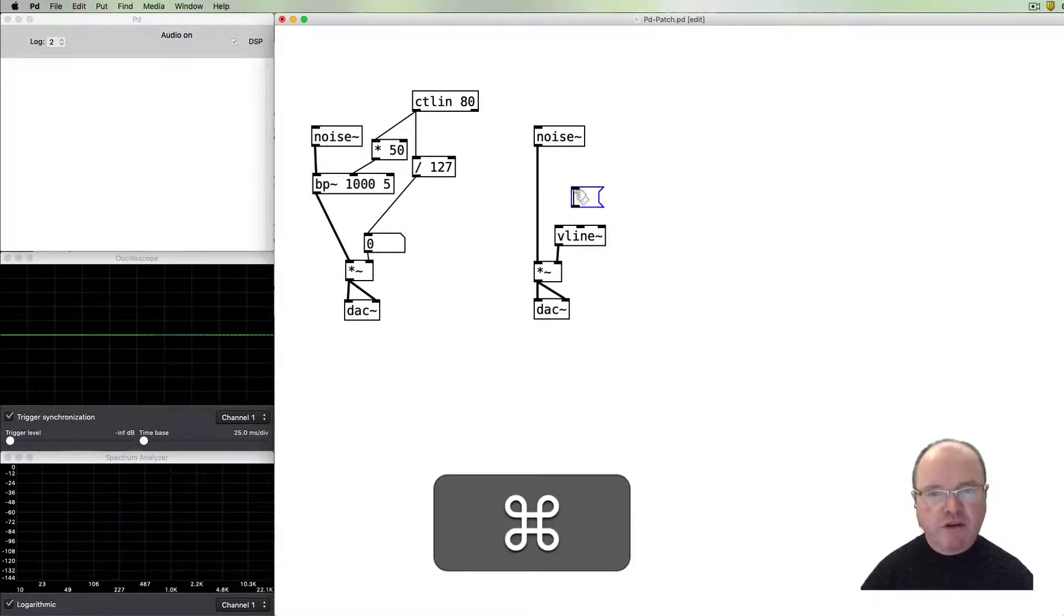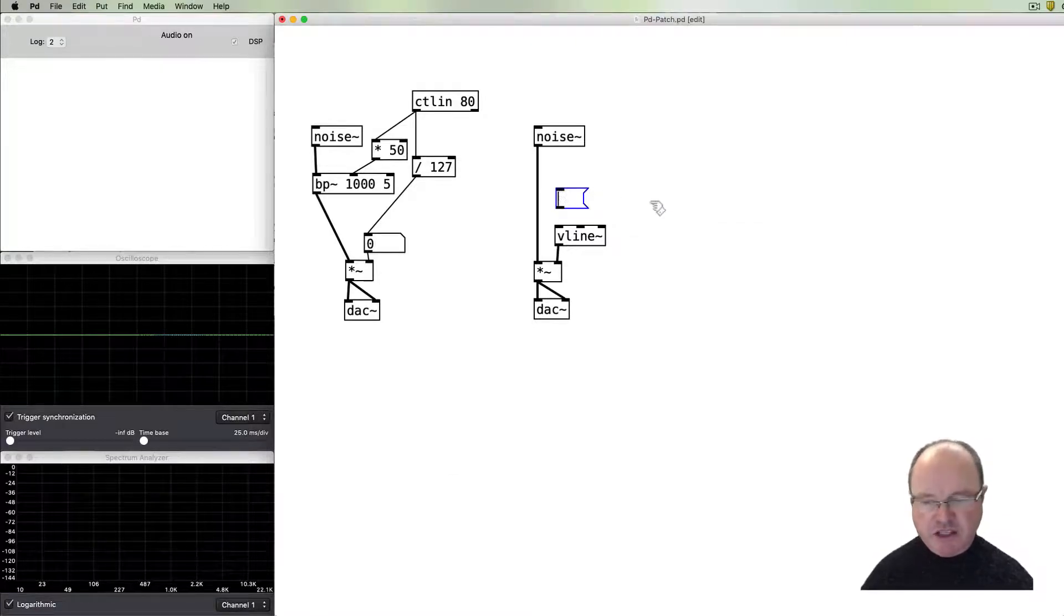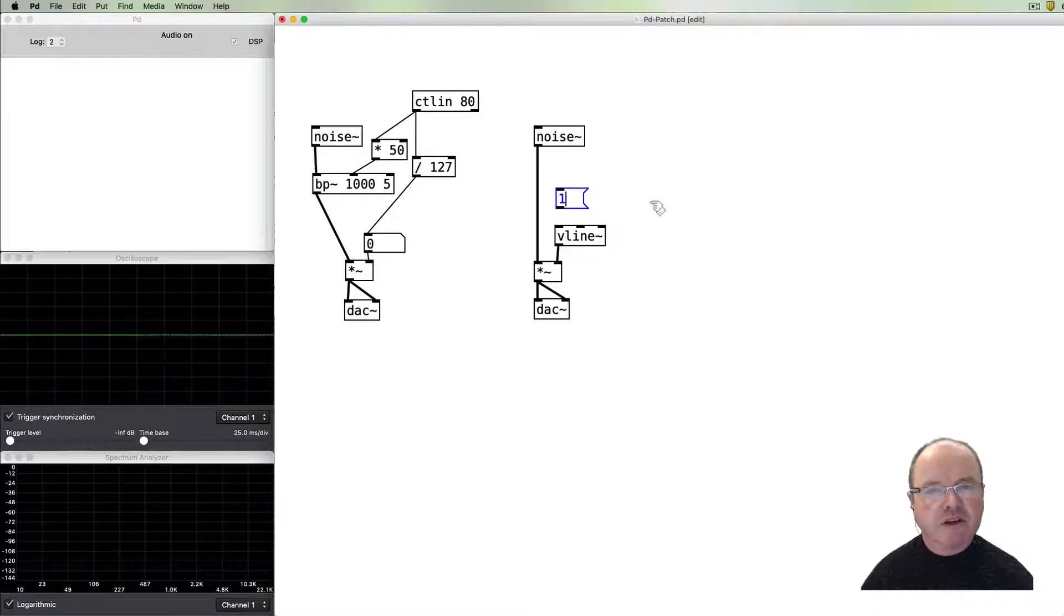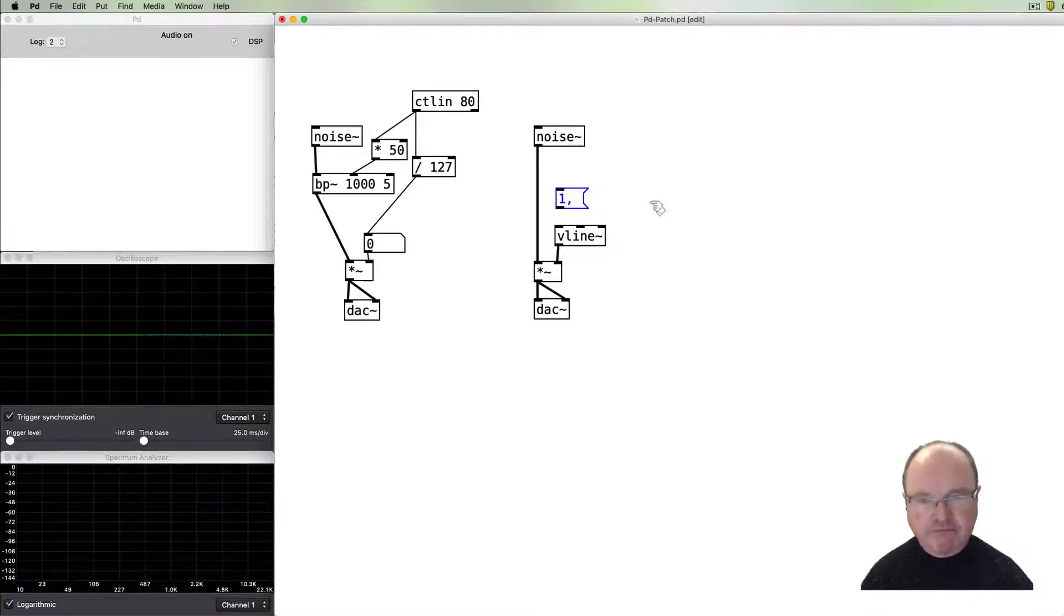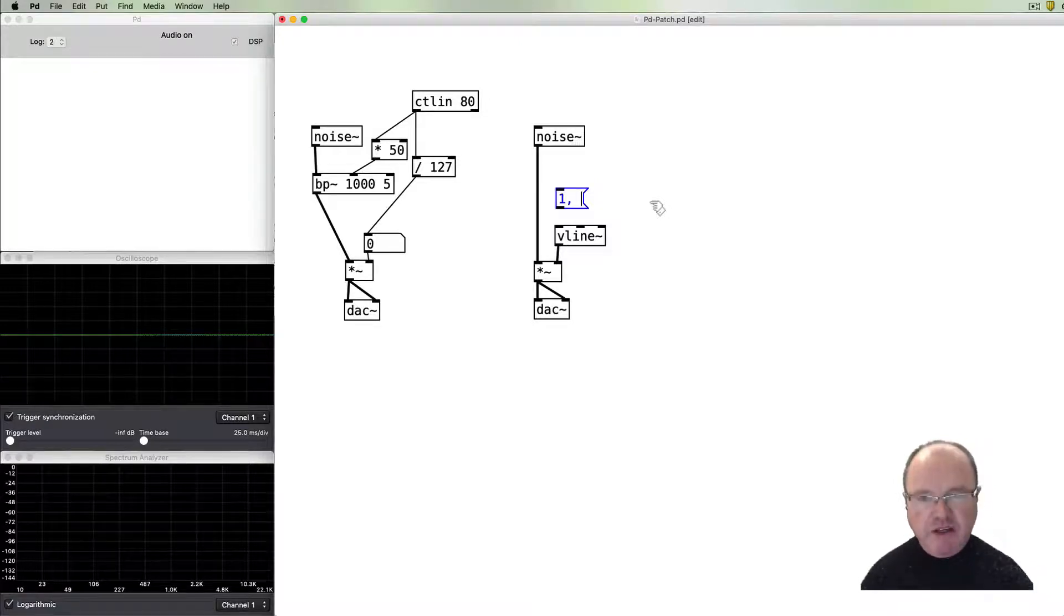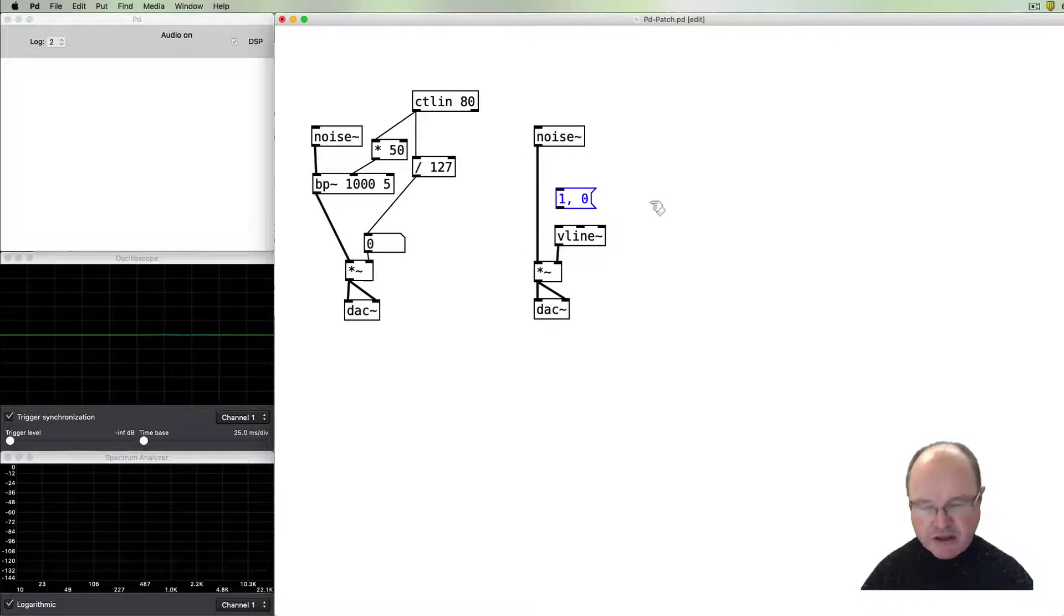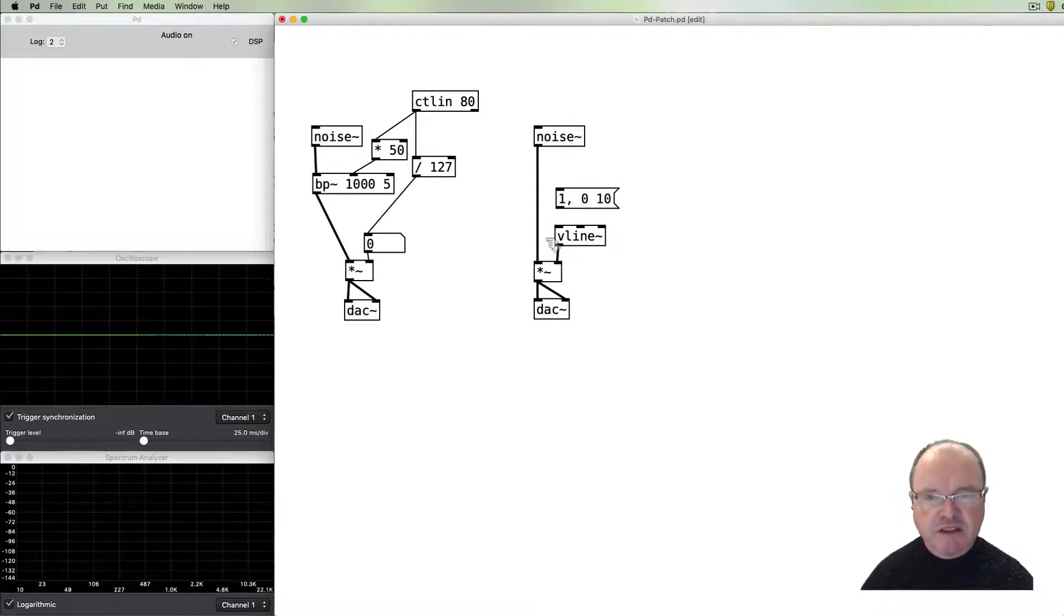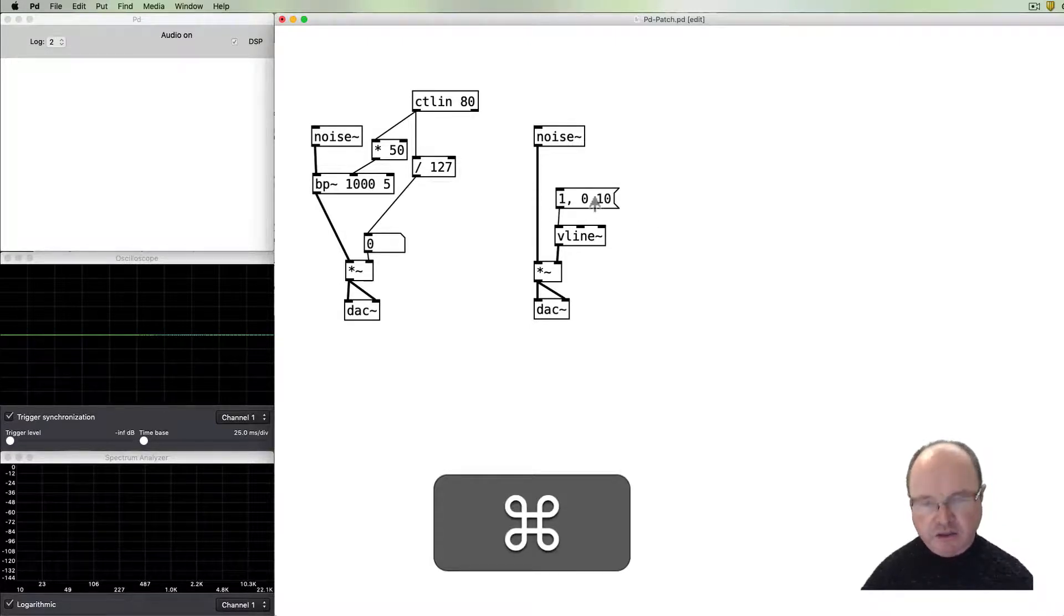You may recall that a vline object needs to have a message. So we're going to go to maximum volume, volume one. We can do that immediately. Then we're going to drop to a volume of zero and we're going to do that in a very short amount of time, let's say for example 10 milliseconds.